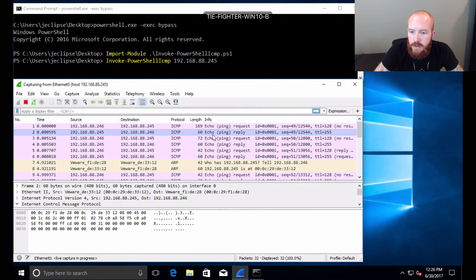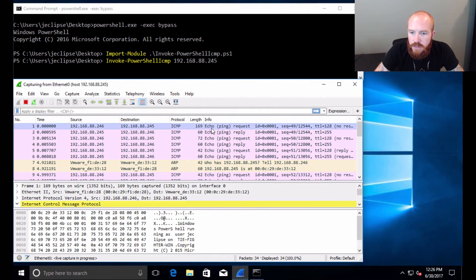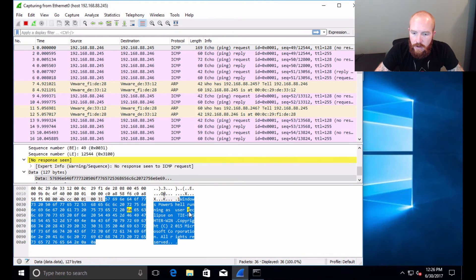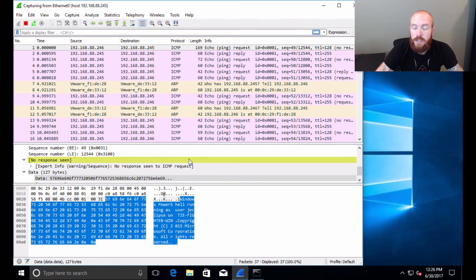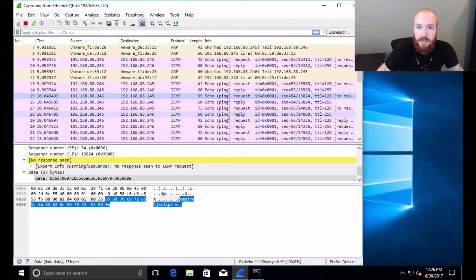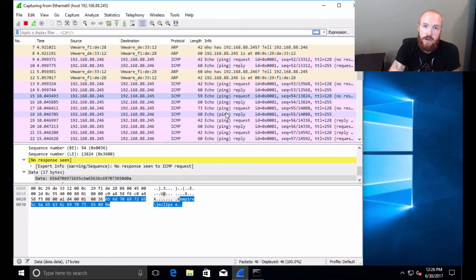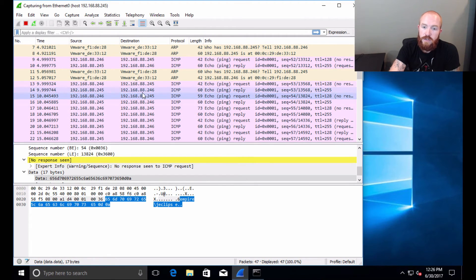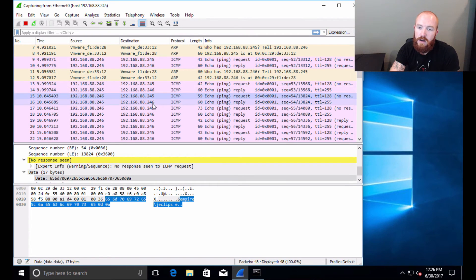Looking at the ICMP packets in Wireshark, you can actually see that a lot of this data can be decoded with a tool as easy as Wireshark. It's not encrypted across the line, but it could easily be set up to do encryption as well and be more stealthy. The C2 channel is literally going over ICMP.